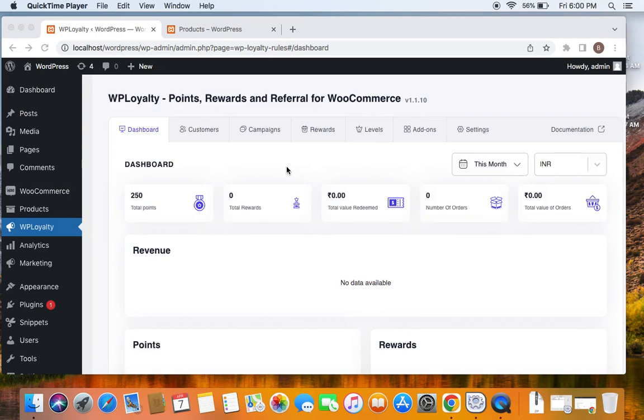WP Loyalty Points and Rewards plugin enables you to reward customers when they write a review for a product that they have purchased previously. This is one absolute way to increase the social proof for your store and also grow revenue.